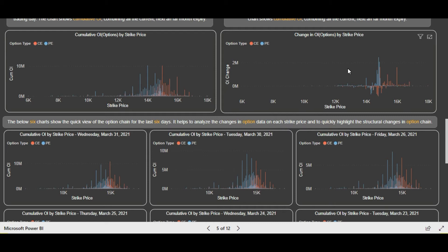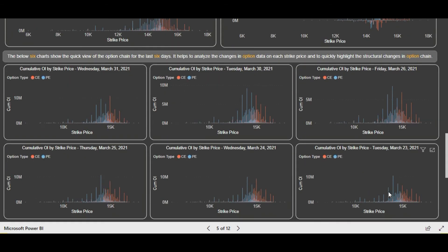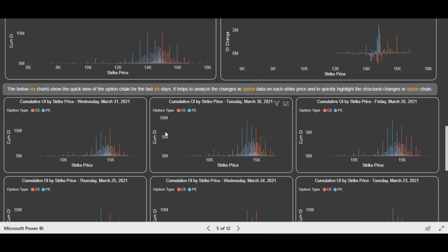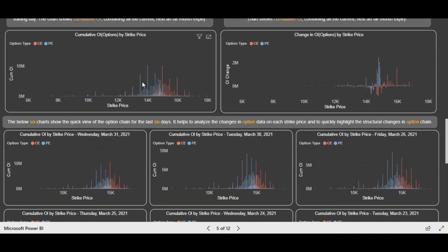Now let's analyze the past six days option chain data. You can see that put writing was more initially from March 23rd. Then call writing slightly began more, and then there was a mix. Then again we saw significant put writing as the index started trading higher. The levels remain as discussed — first level support is 14,500 and the major support is 14,000.